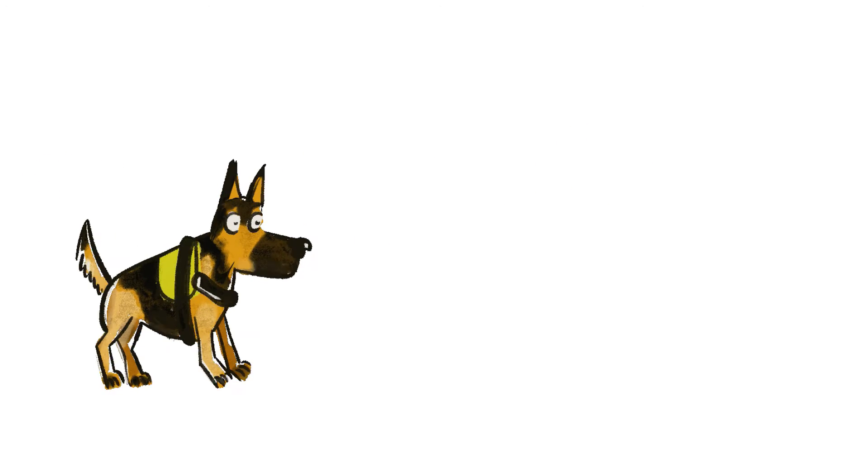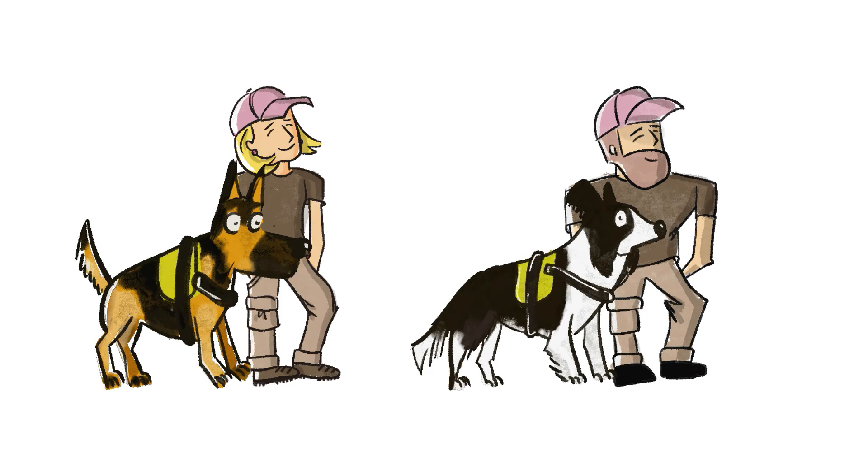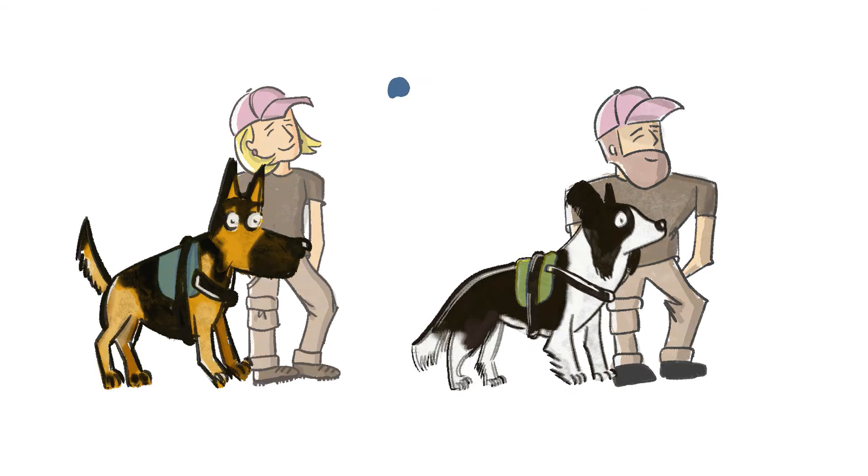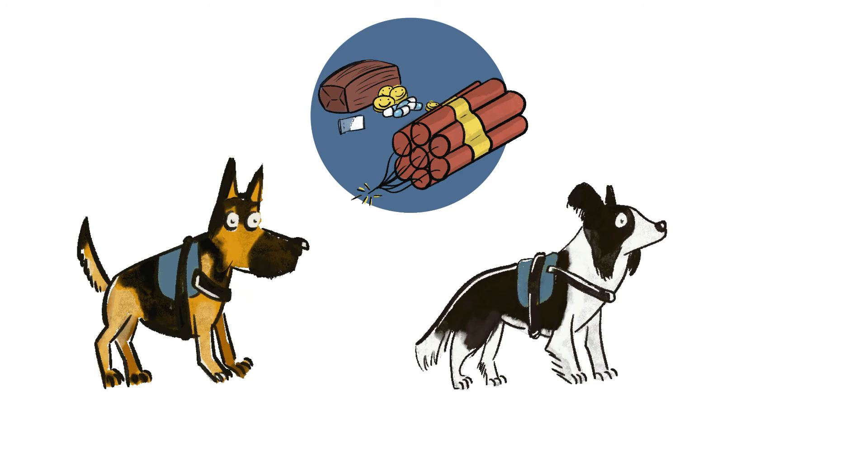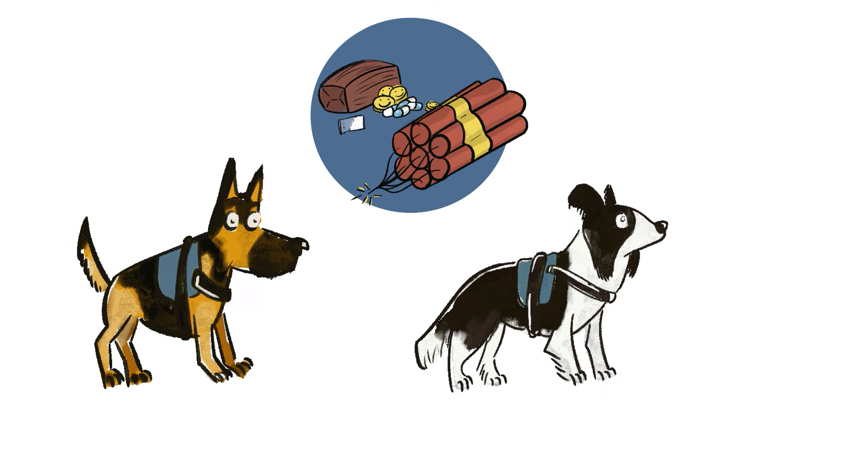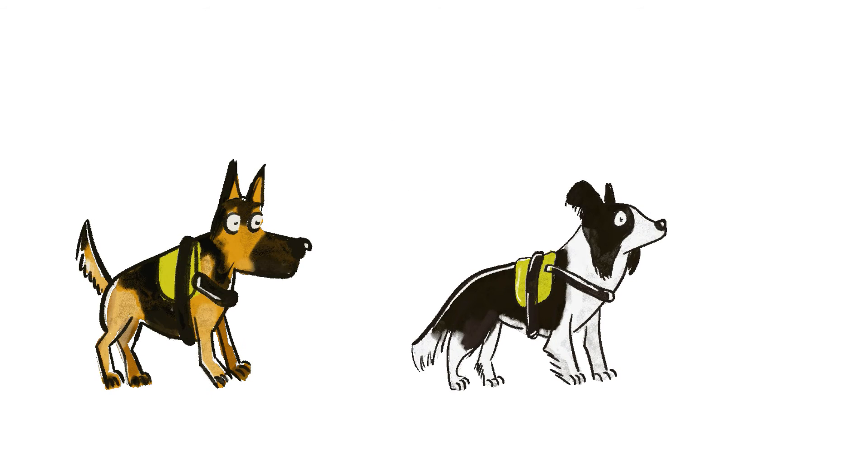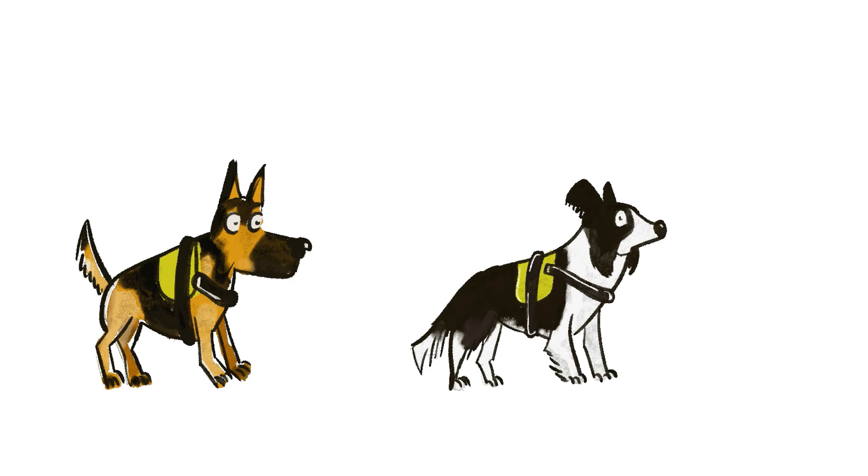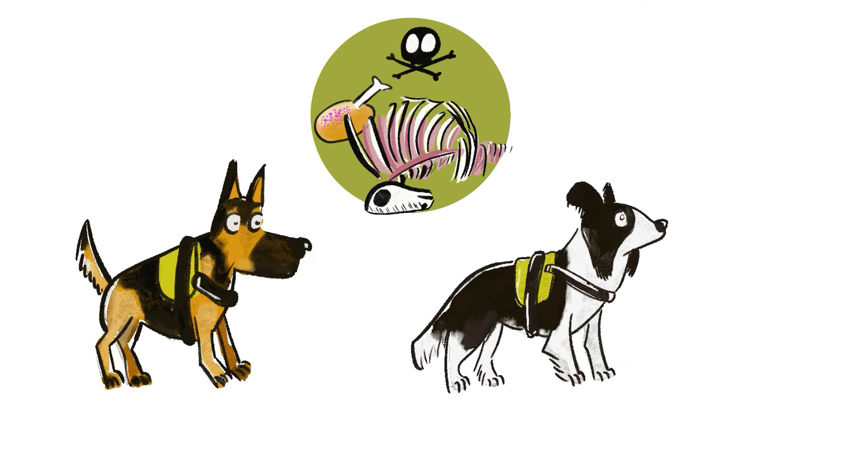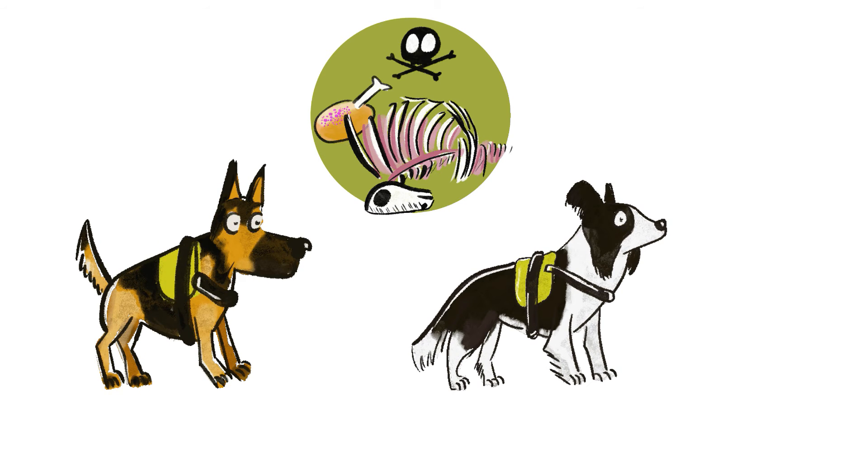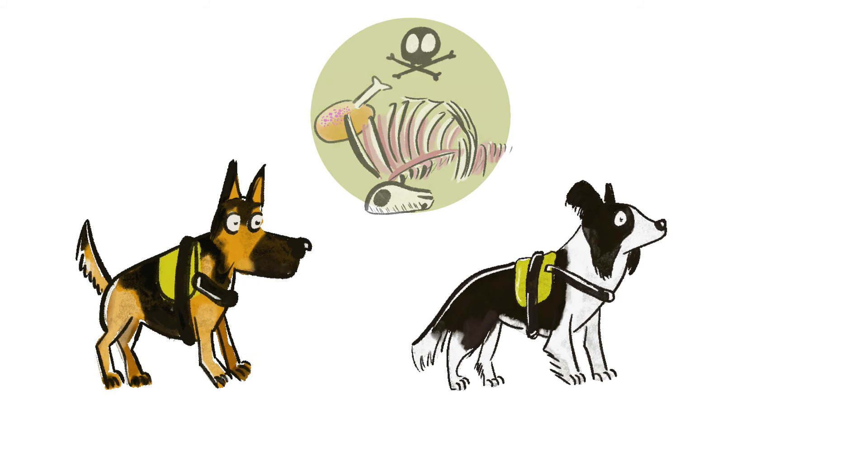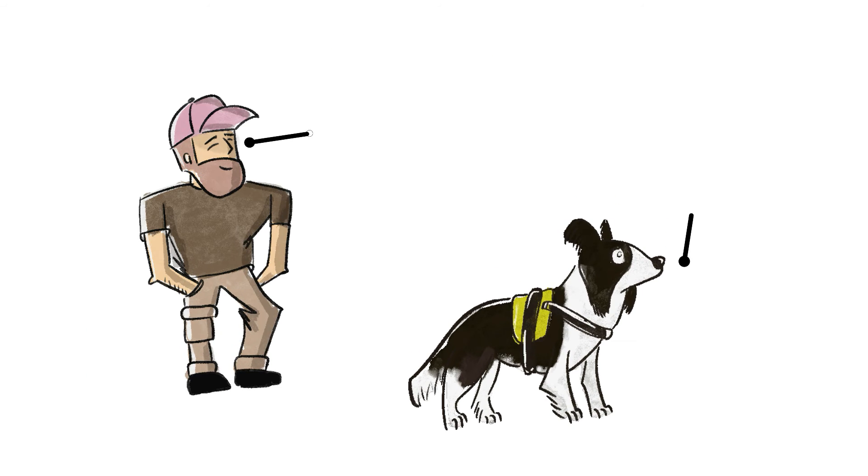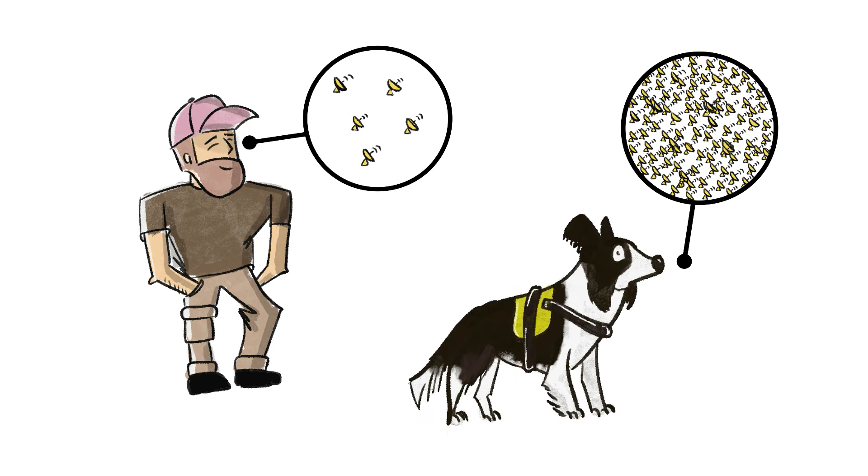Each unit consists of a handler and a detection dog team. Just like other working dogs detect drugs and explosives, specially trained anti-poison dogs can track toxic substances and carcasses with precision, whether well-concealed or from far away, using their superior sense of smell.